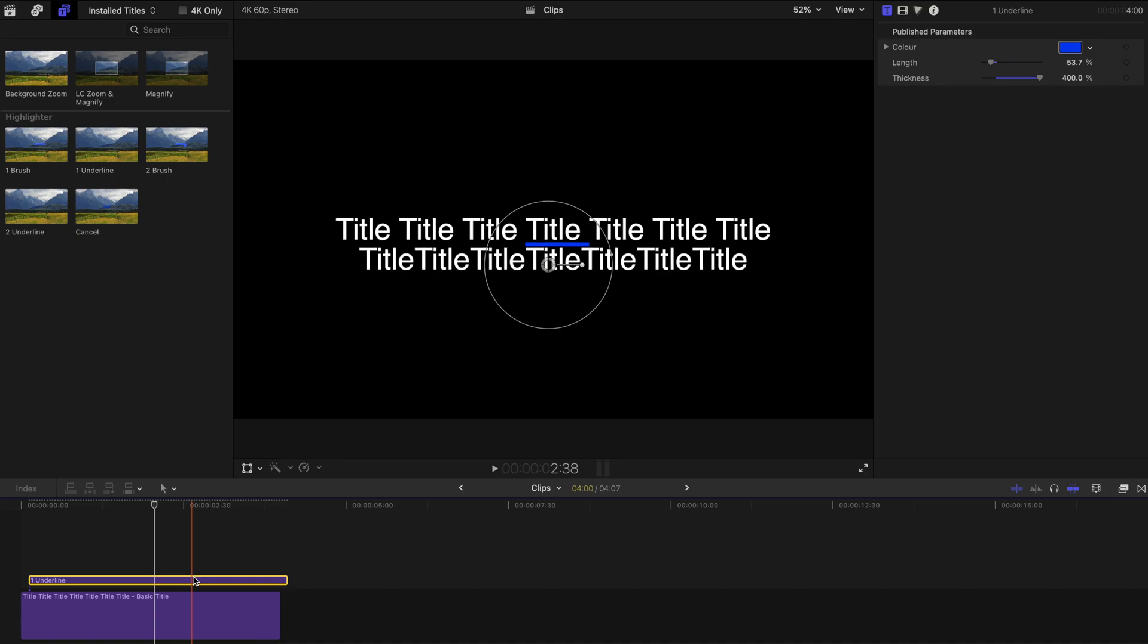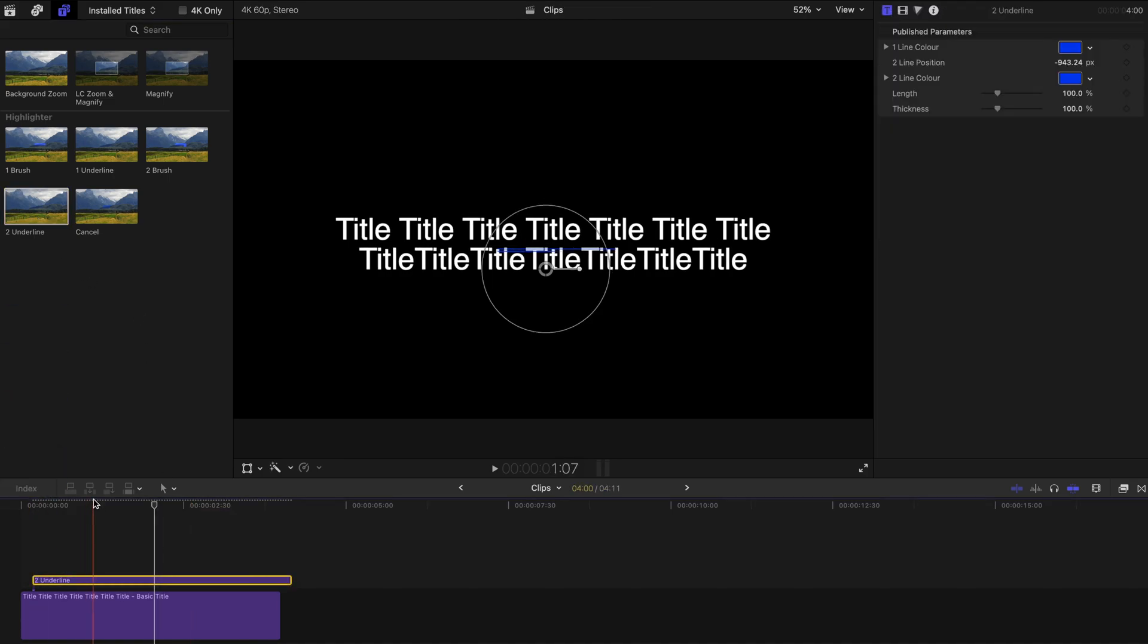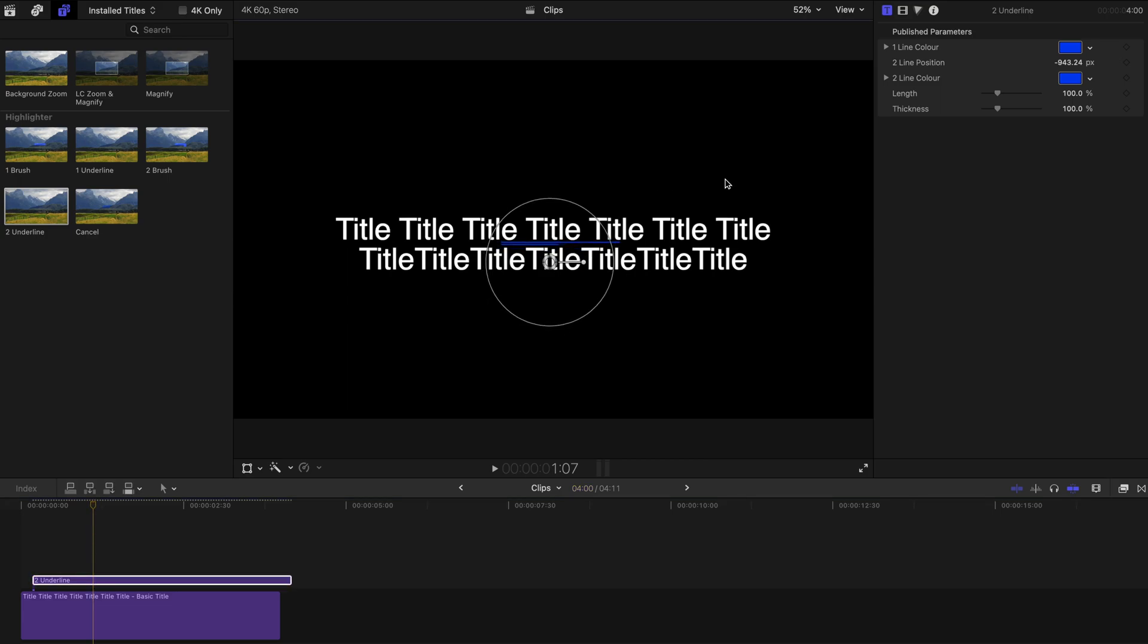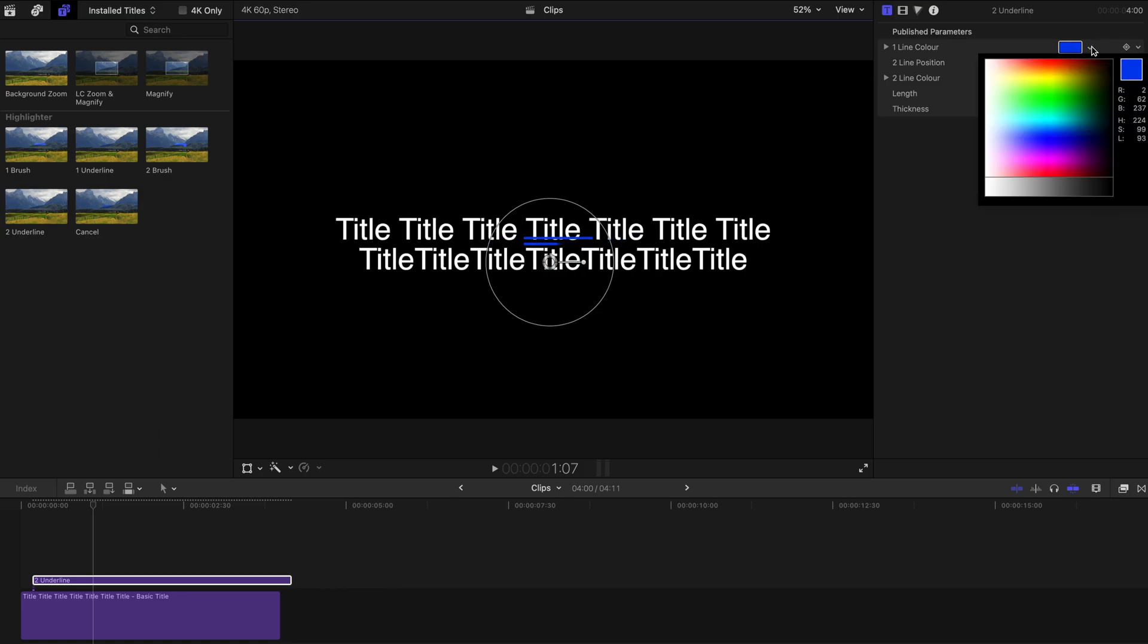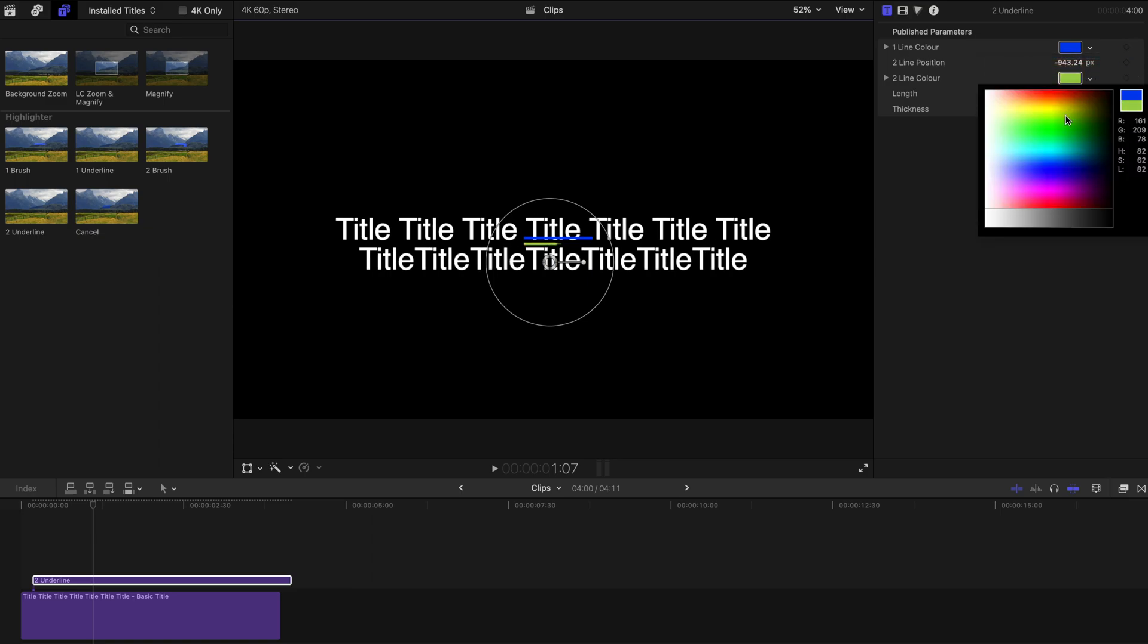And for the second underlying effect, it's about the same as well. So without further ado, I'm just going to change the thickness, the length like this. And you can change lines color, first line and second line over here.